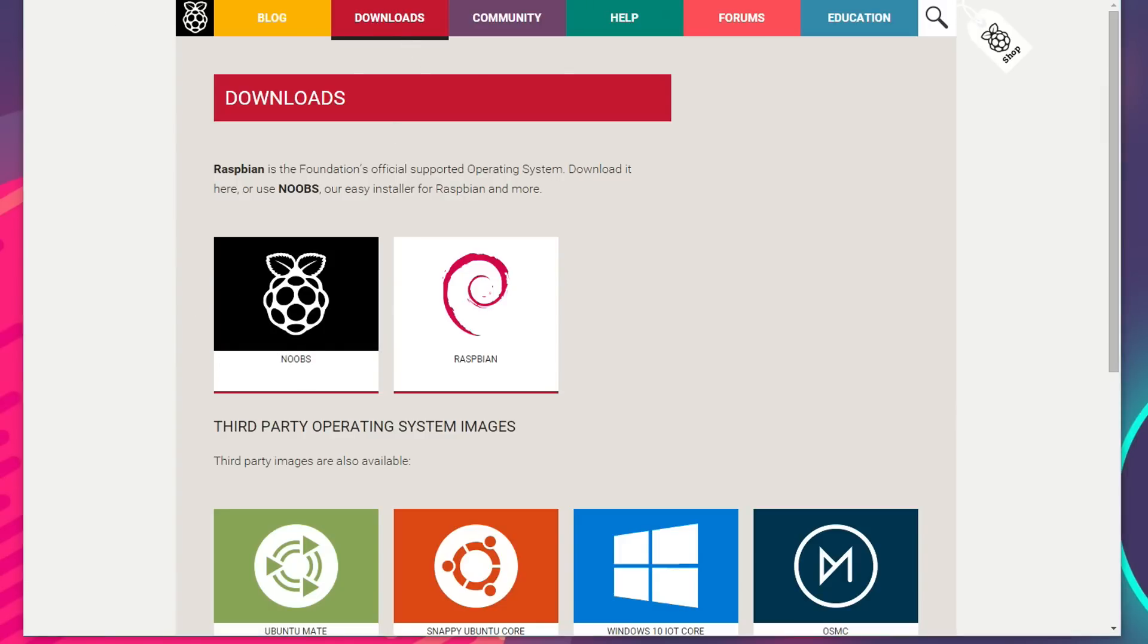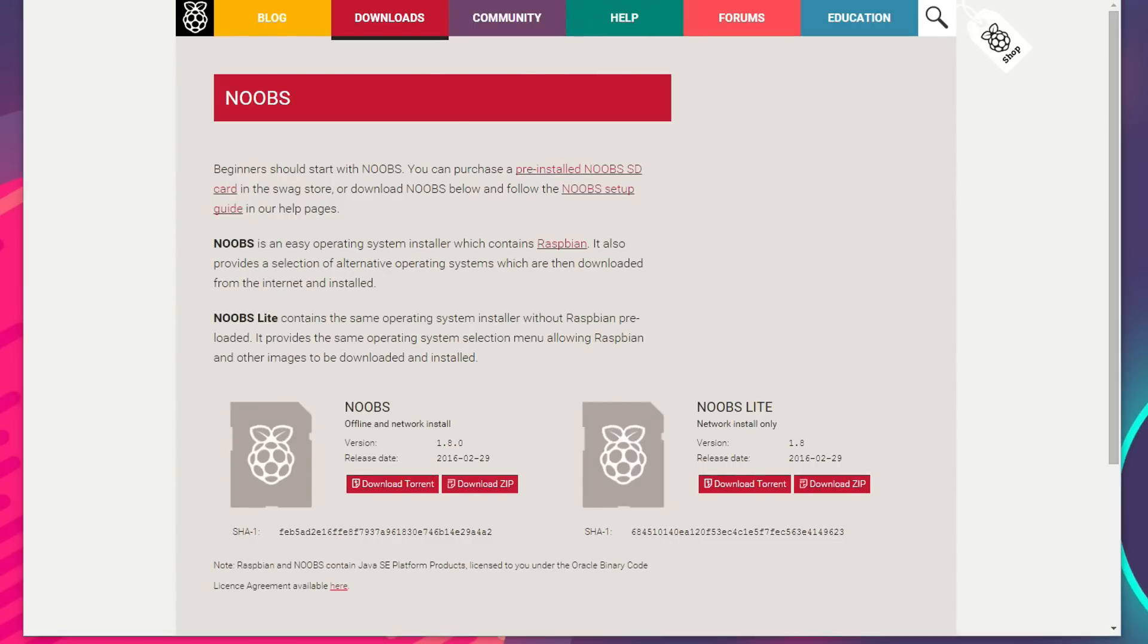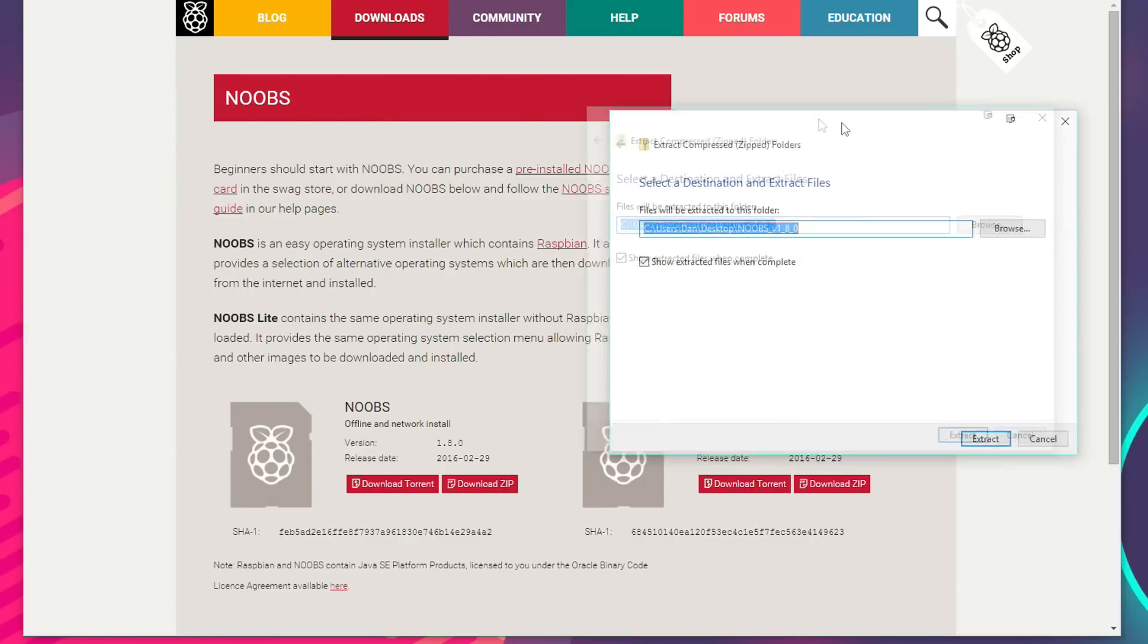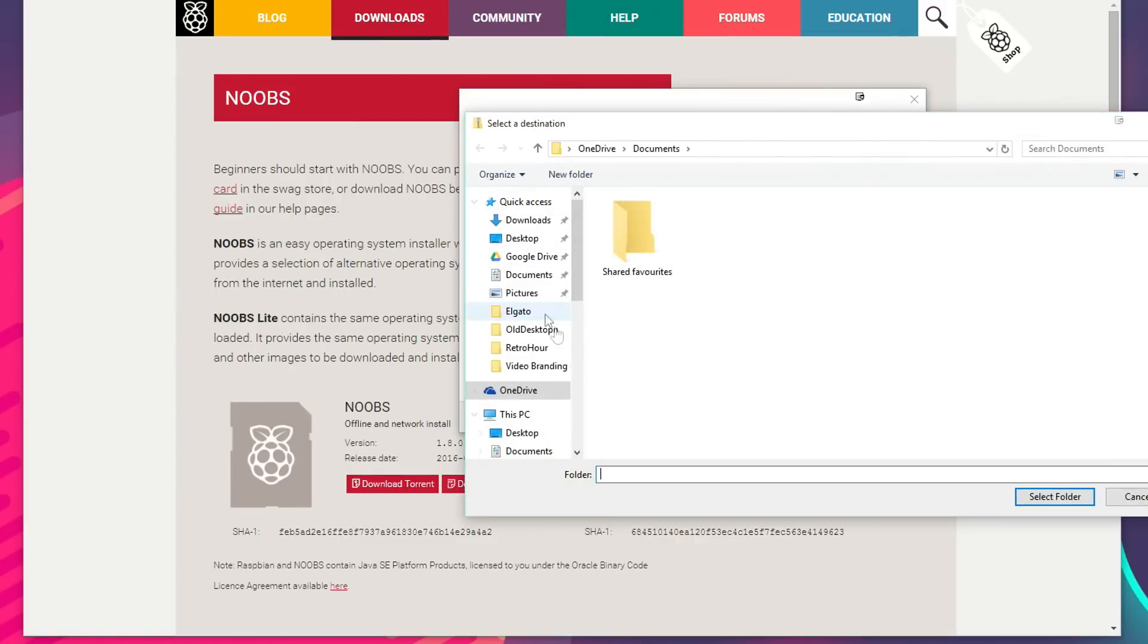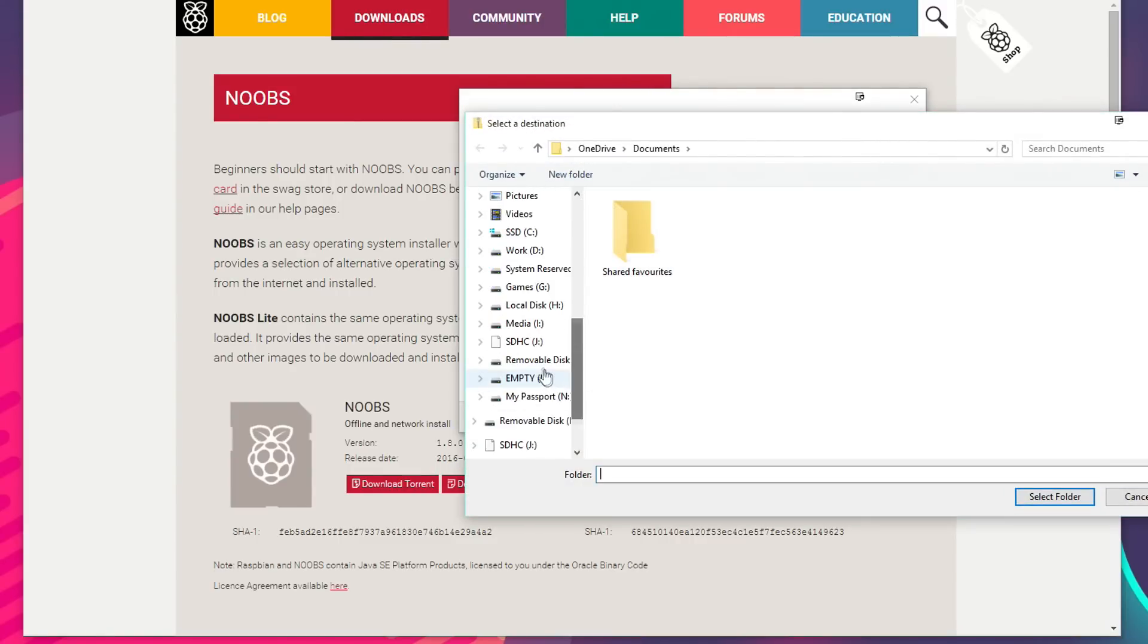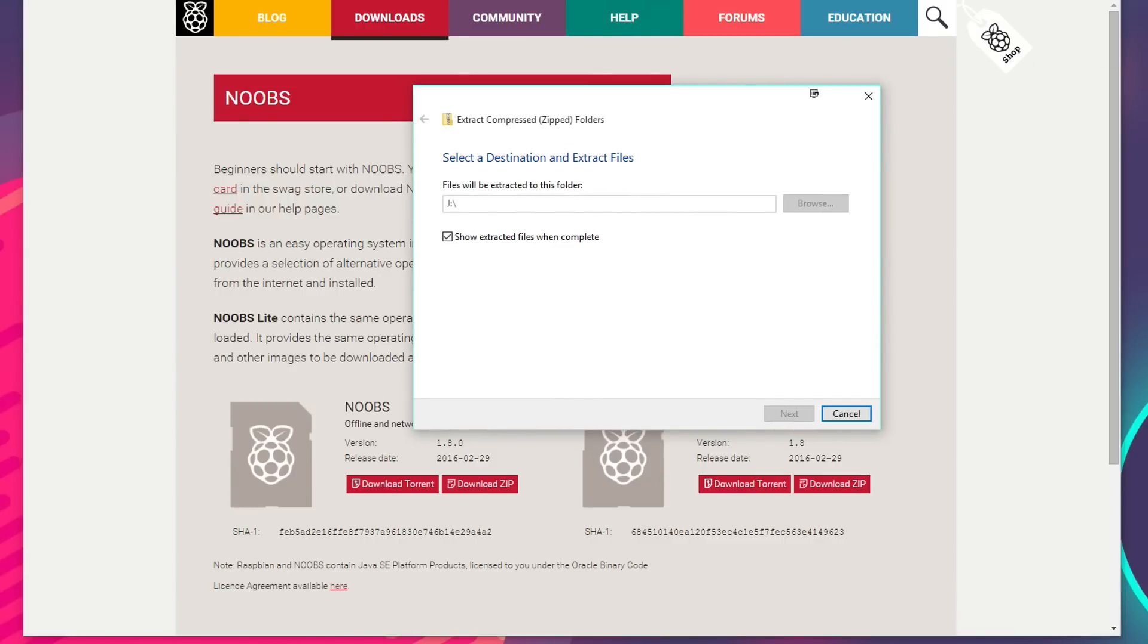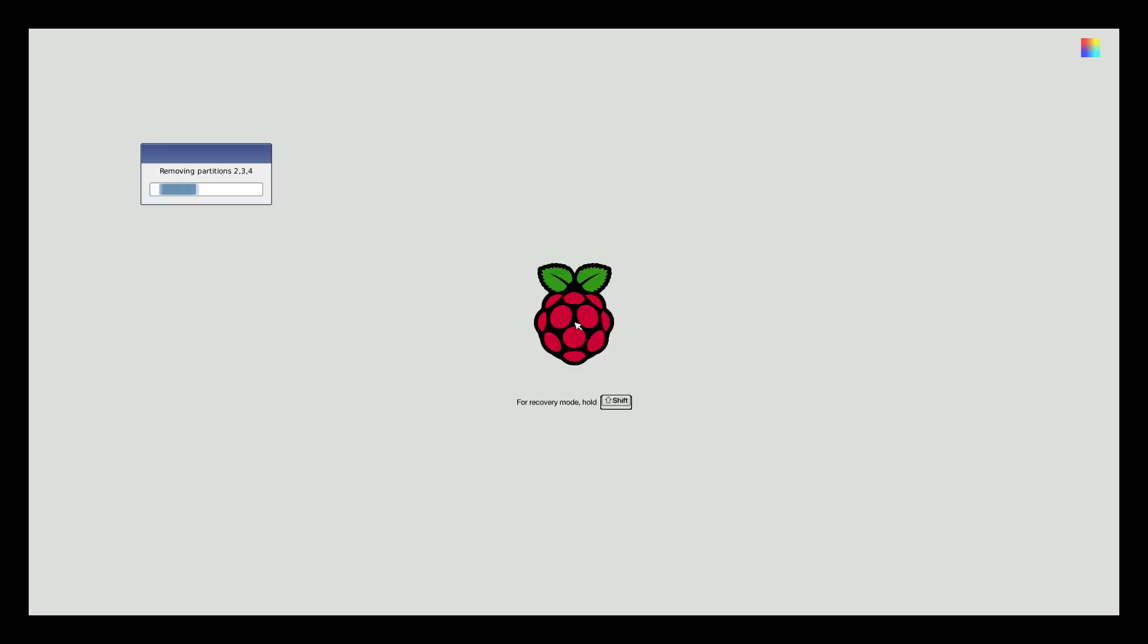I've actually downloaded that already. All you need to do is download the zip file by clicking that or the torrent if that's your preferred method. I've got it on my desktop here, so what we'll do is right click, extract all, and we'll change that to the J drive, the SD card. You just want to literally extract the contents of that zip file into the root of your SD card. It will take it a couple of minutes, but when it's done, put the SD card into your Raspberry Pi and power up.